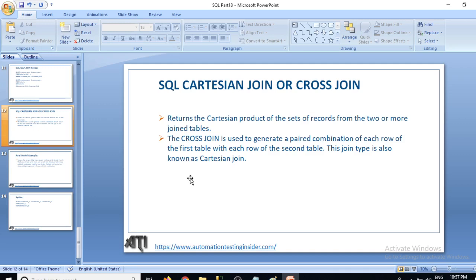So what is cross join? It returns the Cartesian product of the sets of records from two or more joined tables. In simple words, the cross join is used to generate a paired combination of each row of the first table with each row of the second table. This join type is also known as Cartesian join.